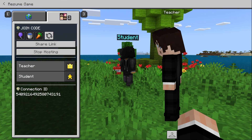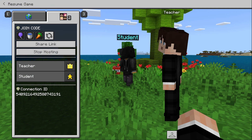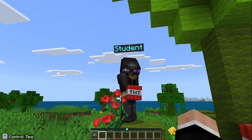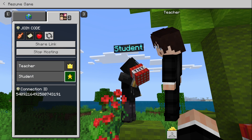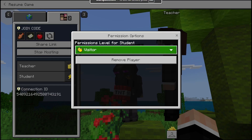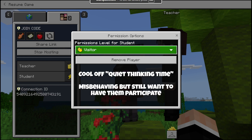We can set the settings for how people will join your world in the escape menu — just push escape when you launch your world and you'll see it there. I have it set as visitor right now. When set as visitor, anybody who joins my world can freely explore.